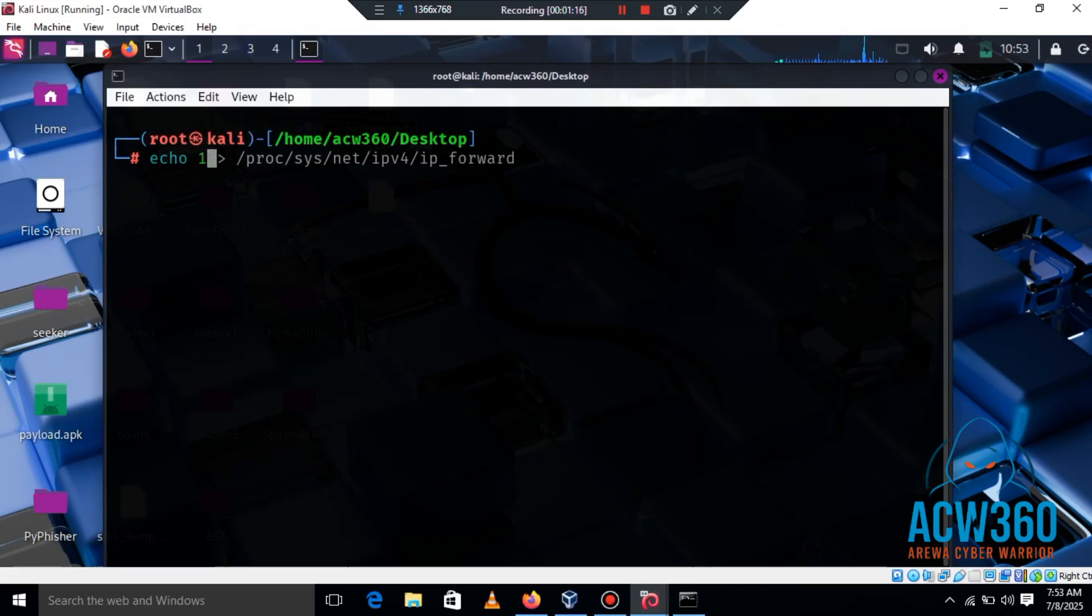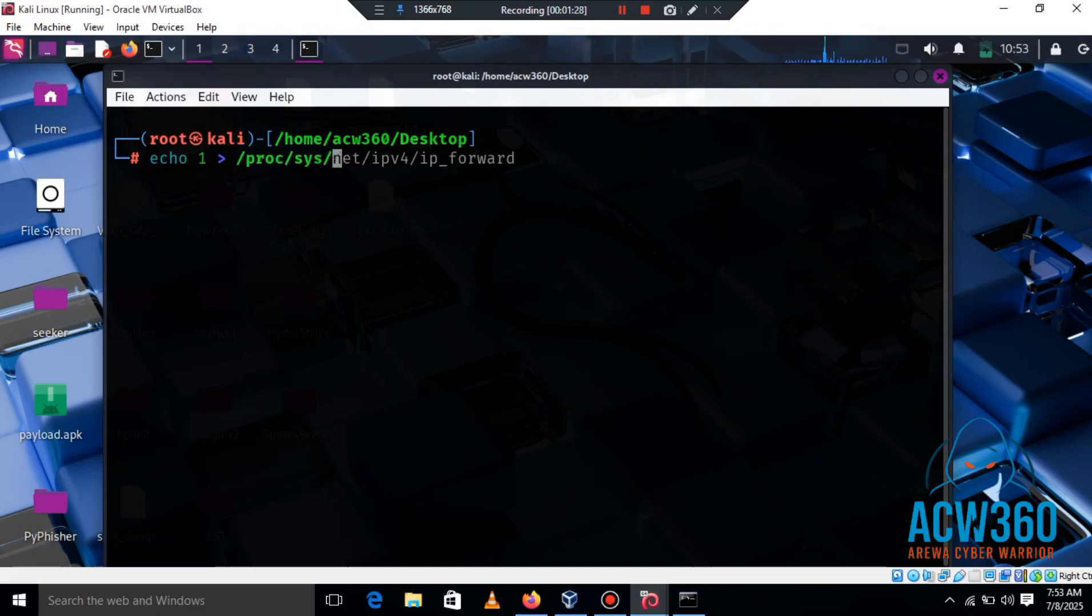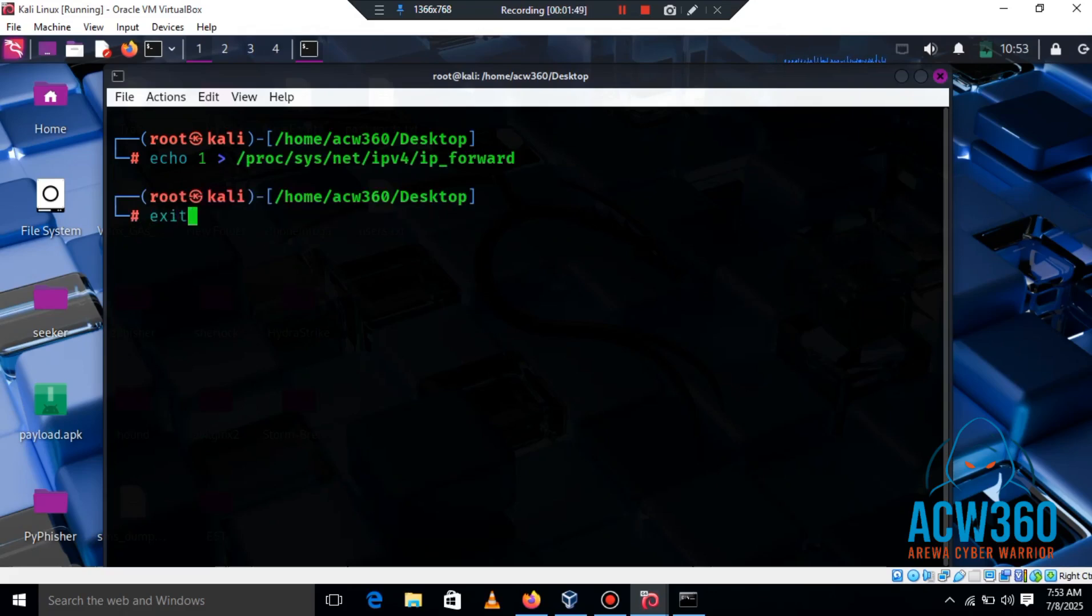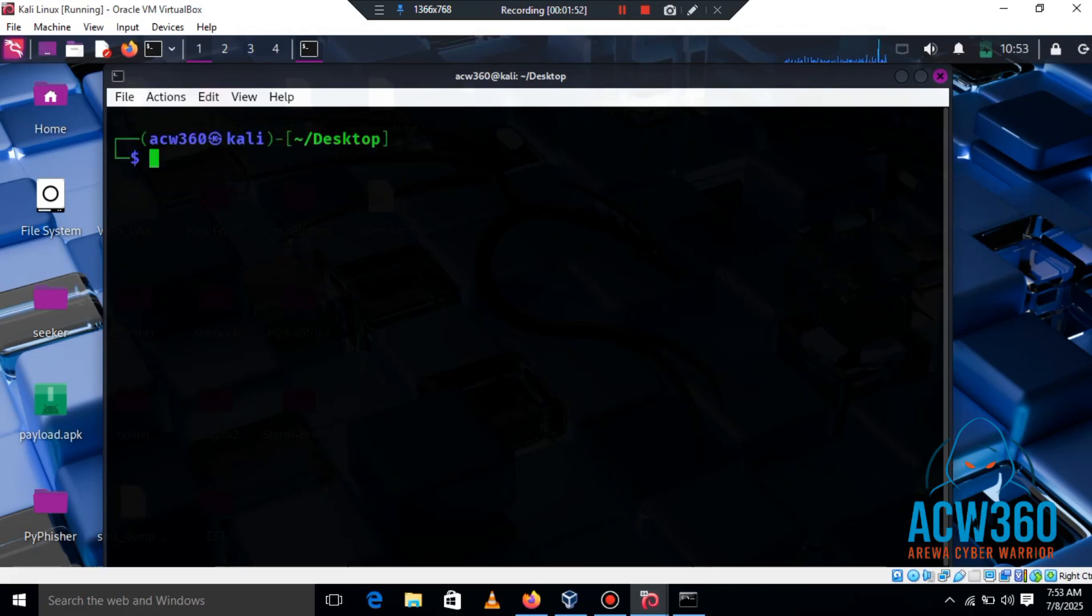You can do that by typing: echo 1 > /proc/sys/net/ipv4/ip_forward. This allows Kali to forward packets, a requirement for MITM attacks.